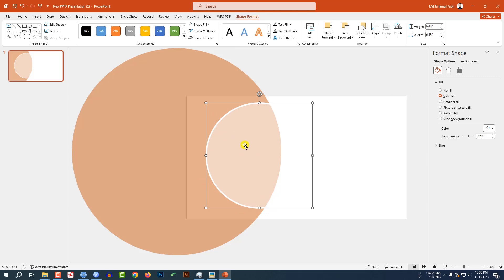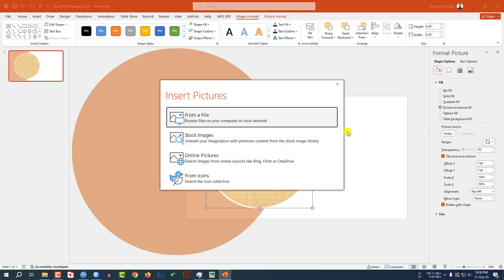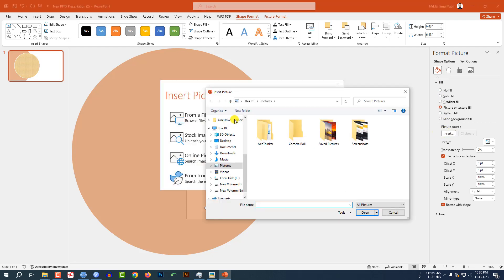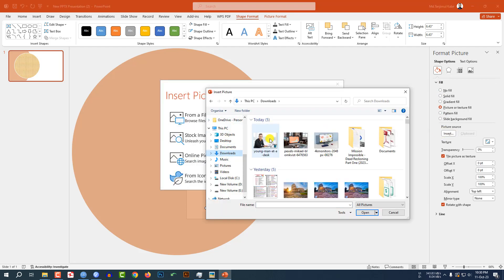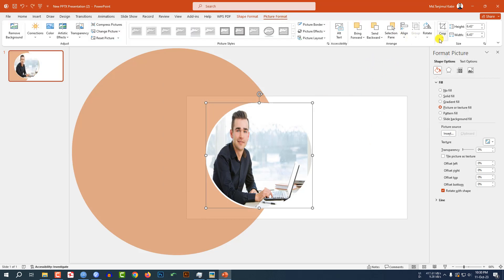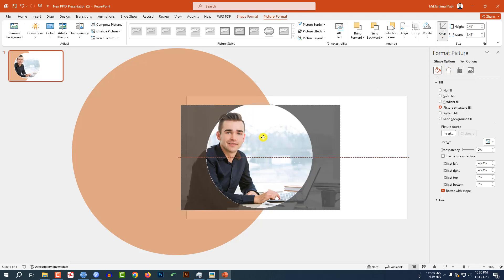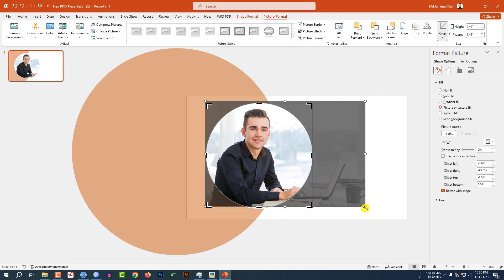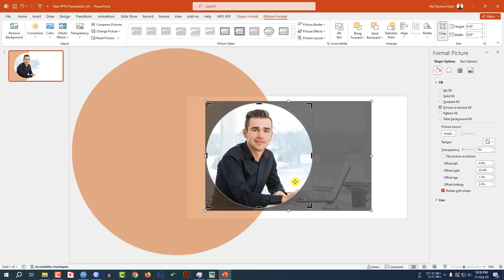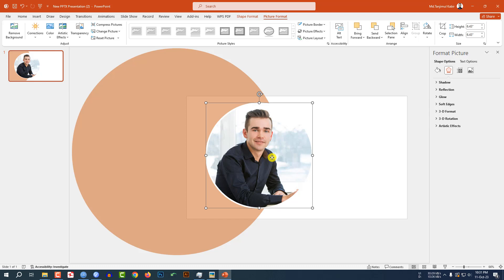Select this one, go to Fill, go to Picture or Texture Fill, go to Insert, go to From a File, and insert a picture. Click on this one. Now go to Picture Format, go to Crop, click Fill, and place the photo like this. This is perfect.